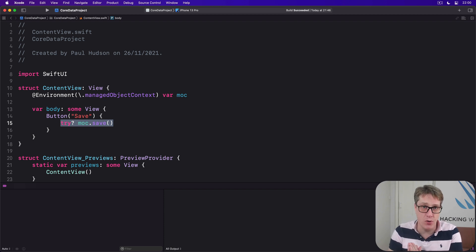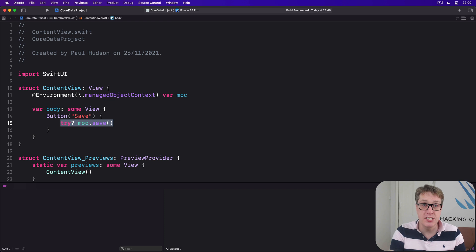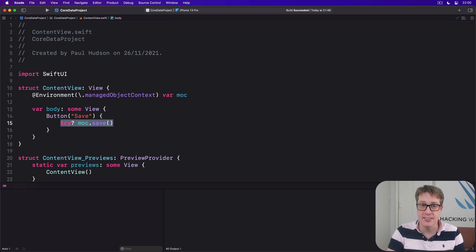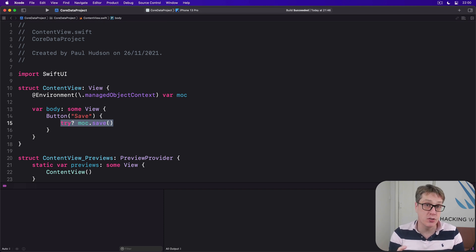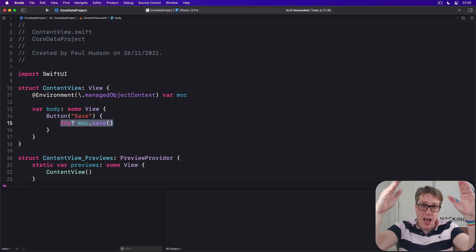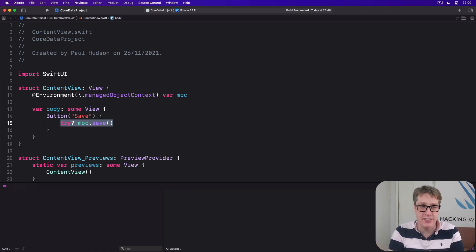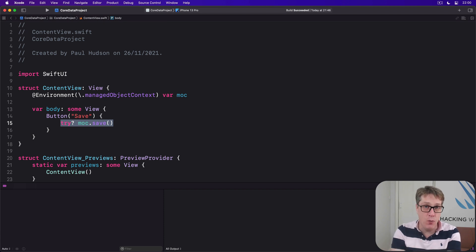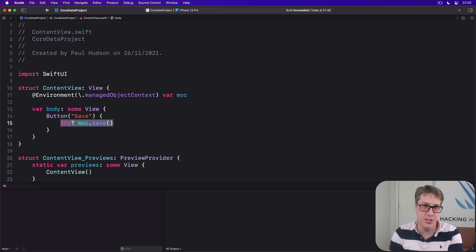Now fortunately we can check for changes in one of two ways. First, every managed object we have has a has changes property which is true if that particular object has changes. But also our entire view context has a has changes property which is true if any of the objects owned by that context has changes.